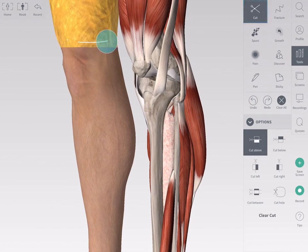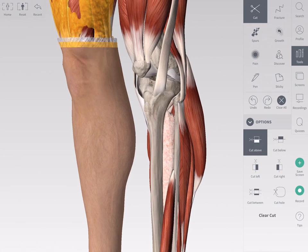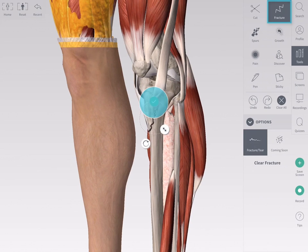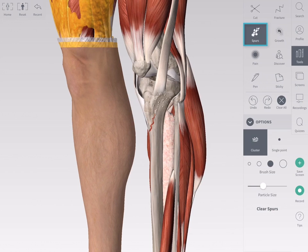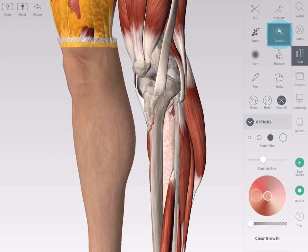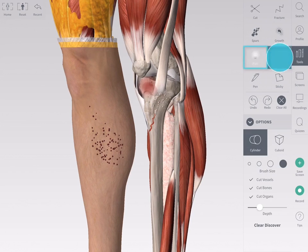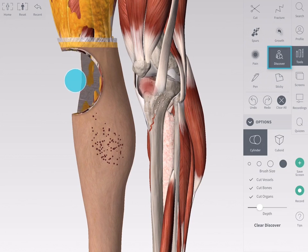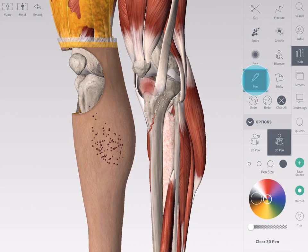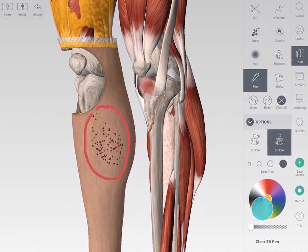The suite of tools includes fracture, bone spurs, gross, pain, discover, pen, and sticky.